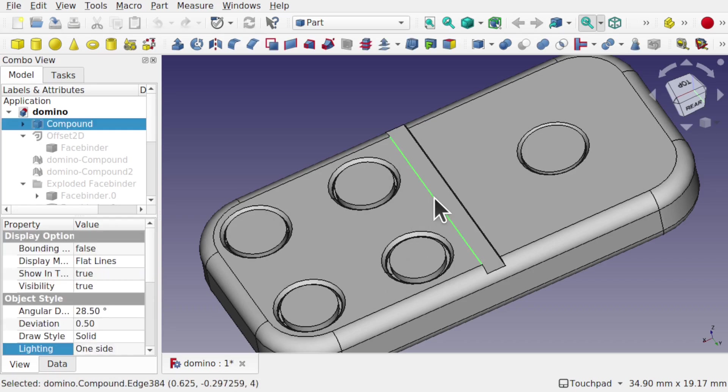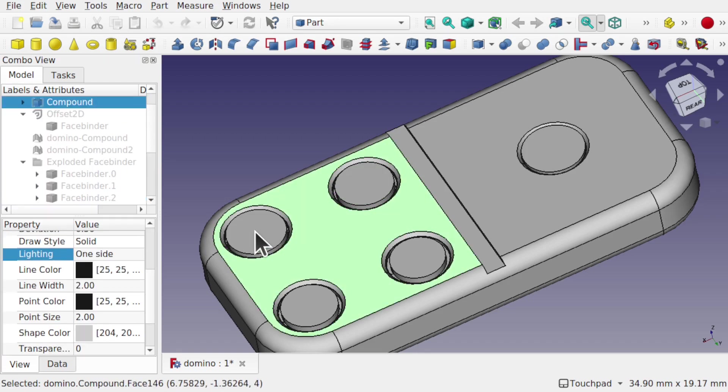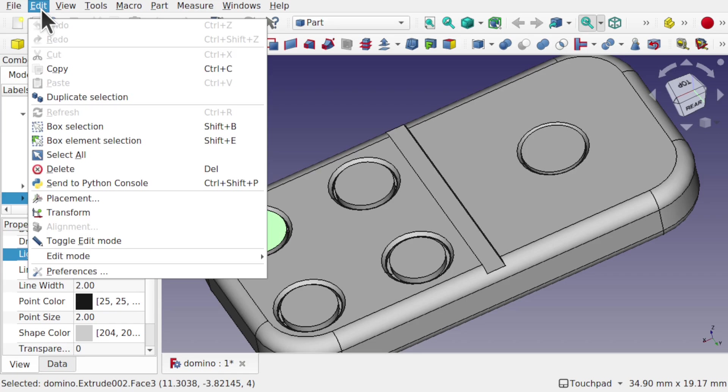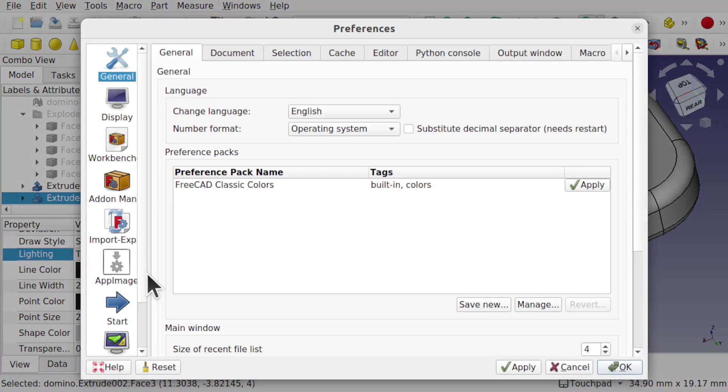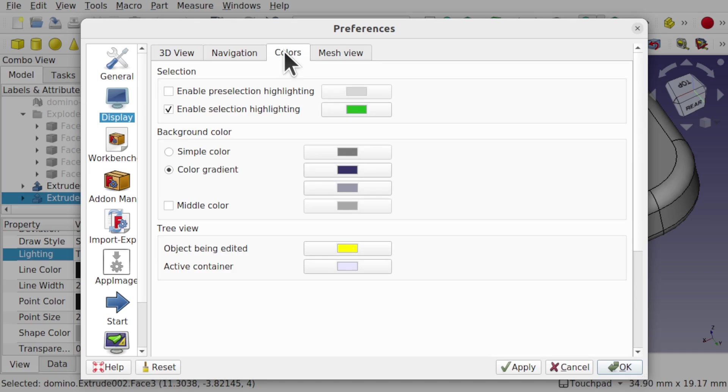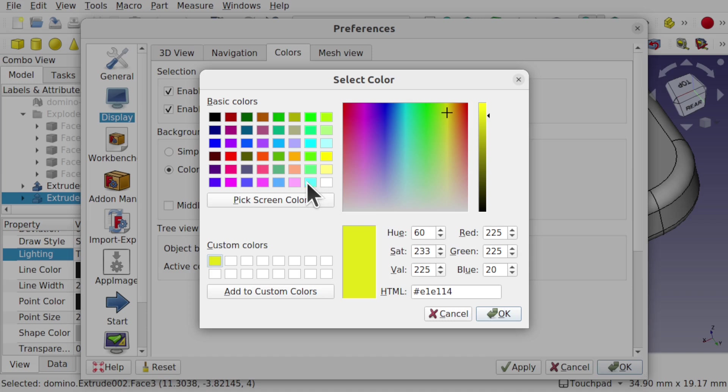I would have to actually click on them and we get the normal selection color that comes up, which also can be changed. If we want to change that color, go back to Preferences, look at Display and Colors, re-enable Pre-Selection Highlighting and click on the color.